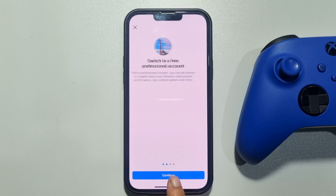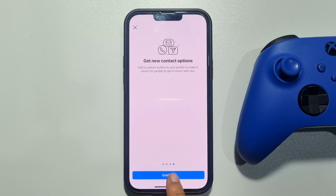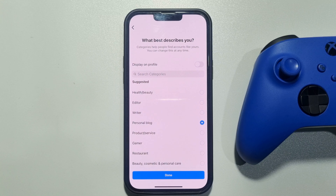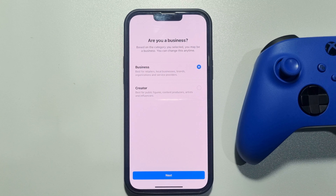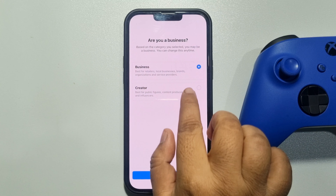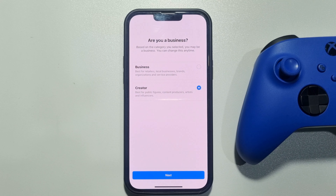Here, select a category for your account and tap on it. In this step, we need to select Creator because we are going to create a creator account. Now tap on Next.